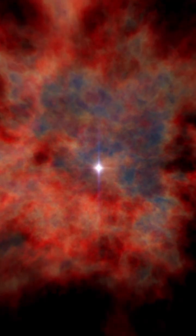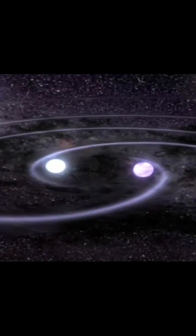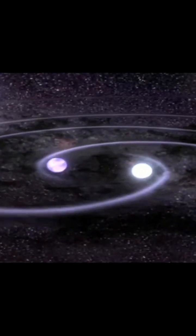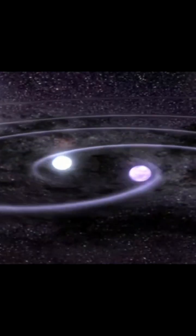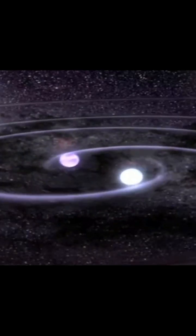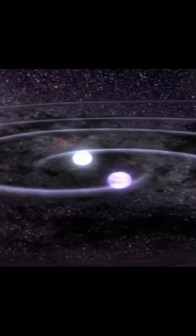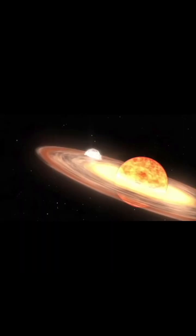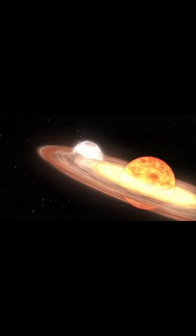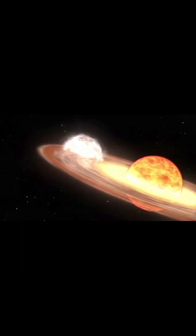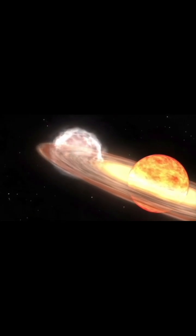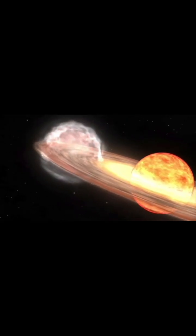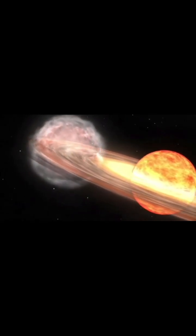TCRB is a stellar duo, a white dwarf and a red giant locked in a cosmic dance. When enough material builds up on the white dwarf it erupts into a stunning nova, bright enough to be seen from Earth.